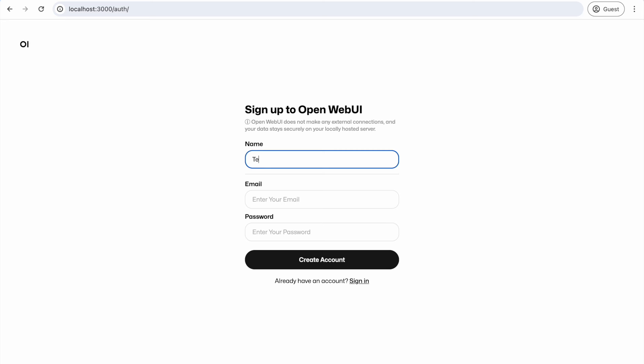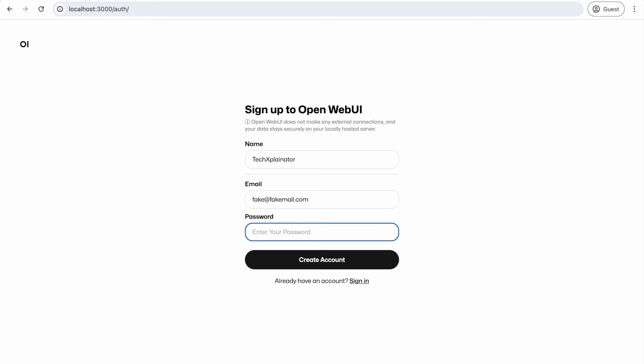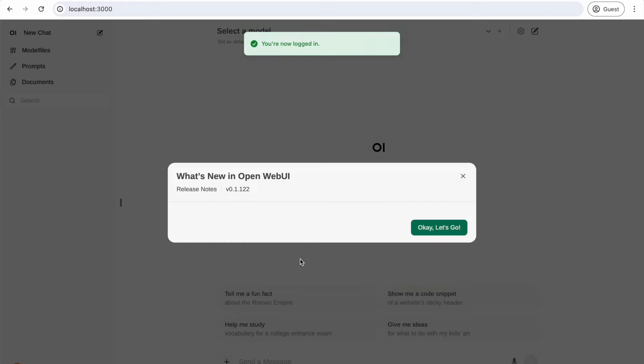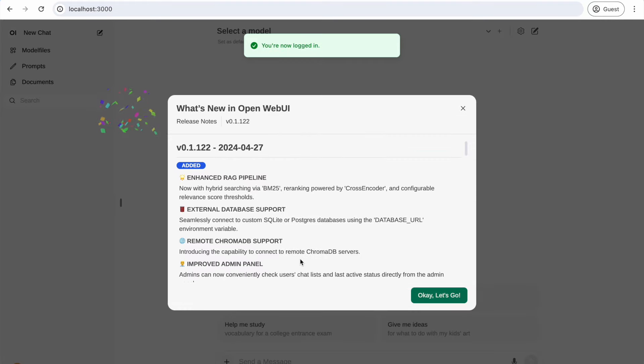Keep in mind that this information won't be validated or stored externally. It will solely remain on your local machine. As a result, you can enter any email address and password without concern for security, as long as you choose one that you'll remember for future sign-ins. You can add more users later and modify their roles, but this initial user will serve as the administrator. Congratulations! You are now ready to use OpenWeb UI.